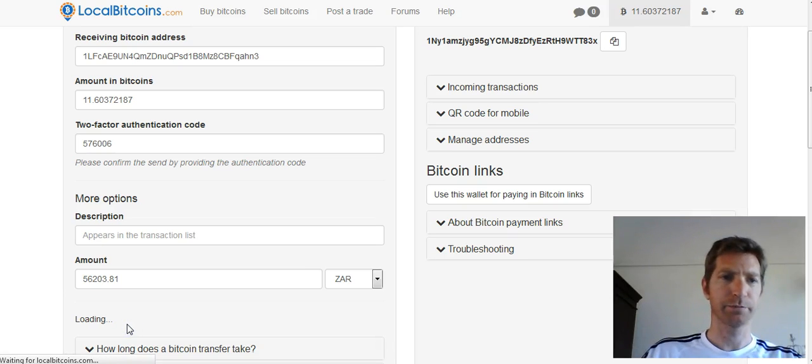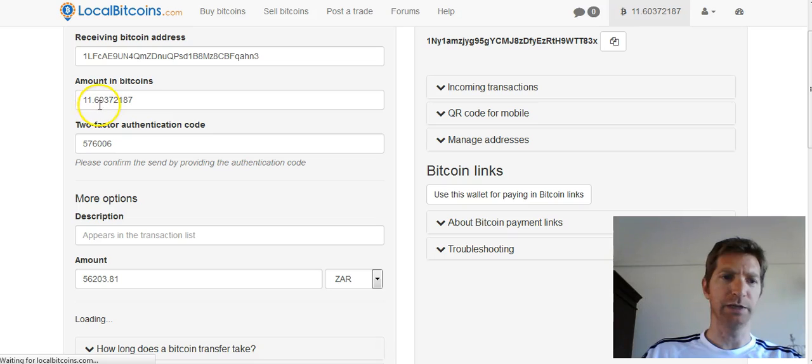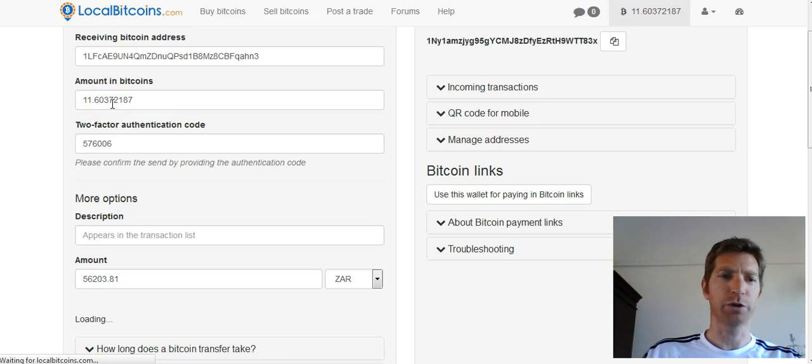We're going to send it to the wallet. So just like that, from LocalBitcoins I've sent 11.6 Bitcoins to the blockchain wallet.